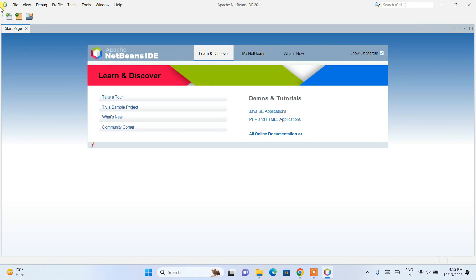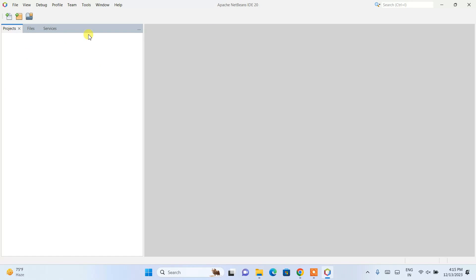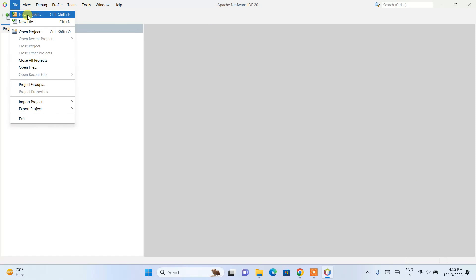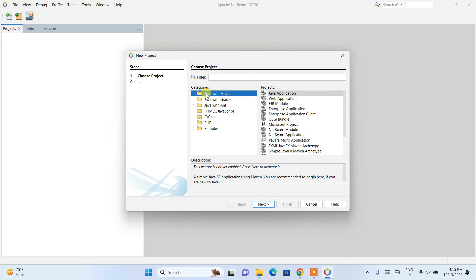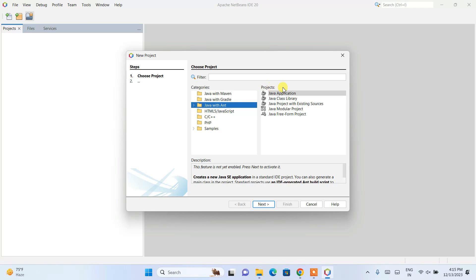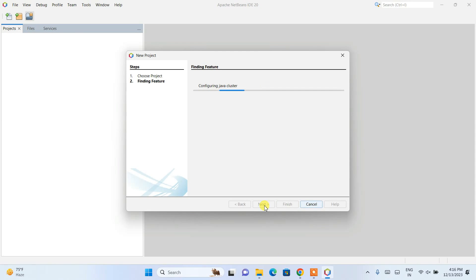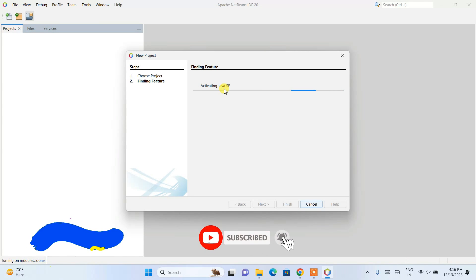Go to File and click on New Project. I'm going to choose Java with Ant, and under Projects I'll choose Java Application since I'm creating a Java project. If you're working with a different language like C++, PHP, HTML, or JavaScript, you can switch to those categories and use NetBeans for them too. In this video I'll focus on Java Application, so I'll click Next and wait for it to configure and activate Java.